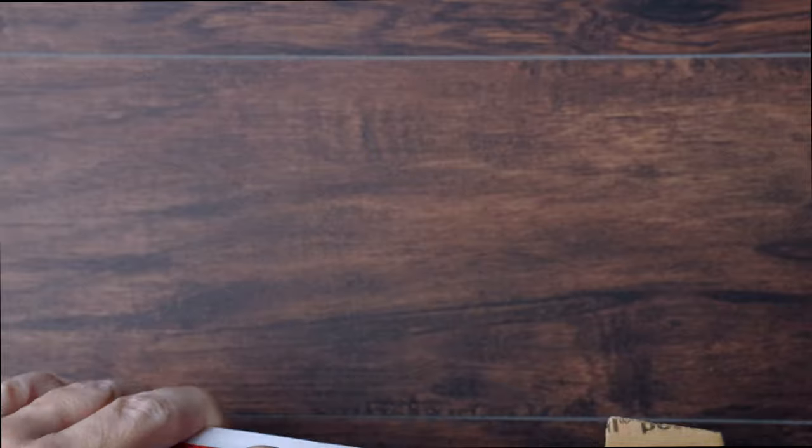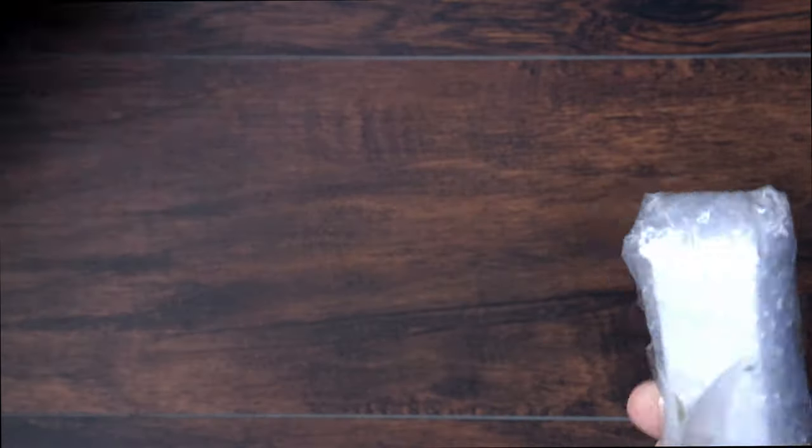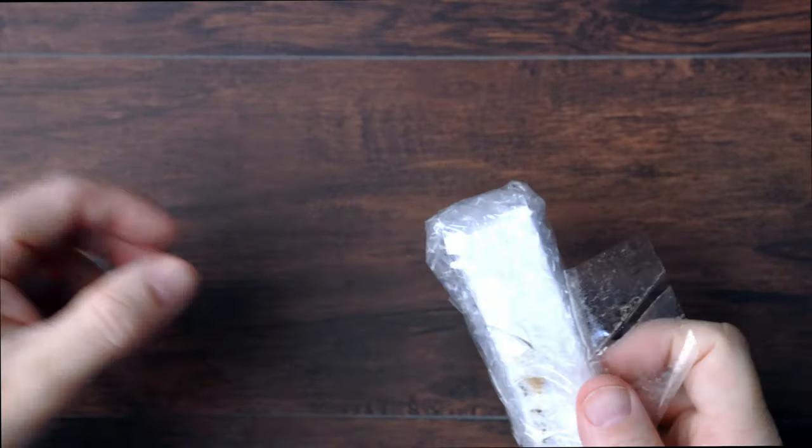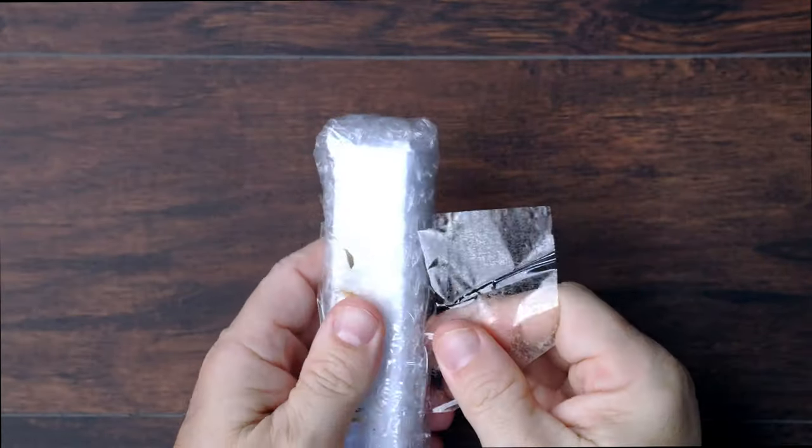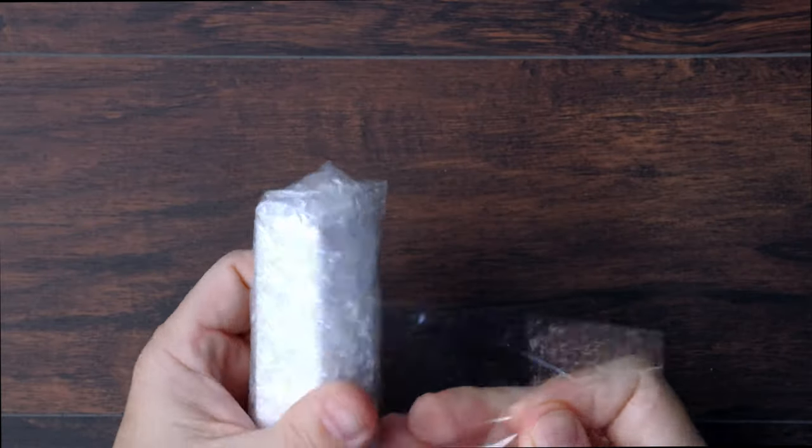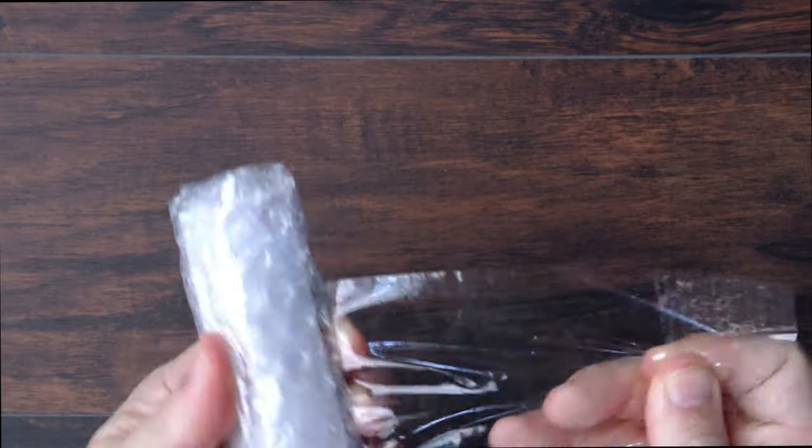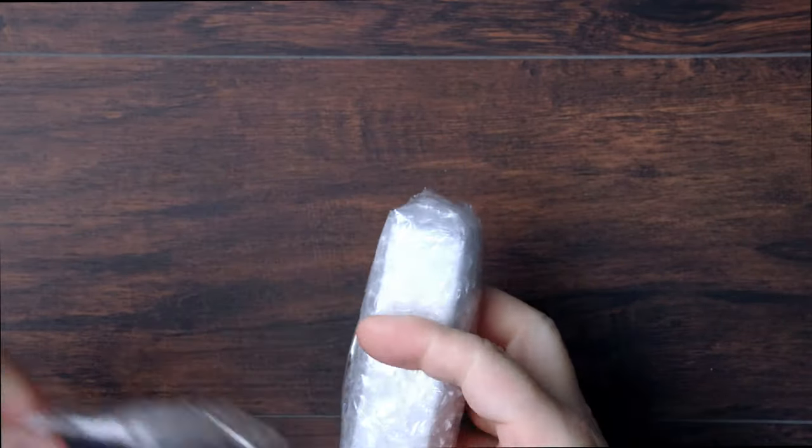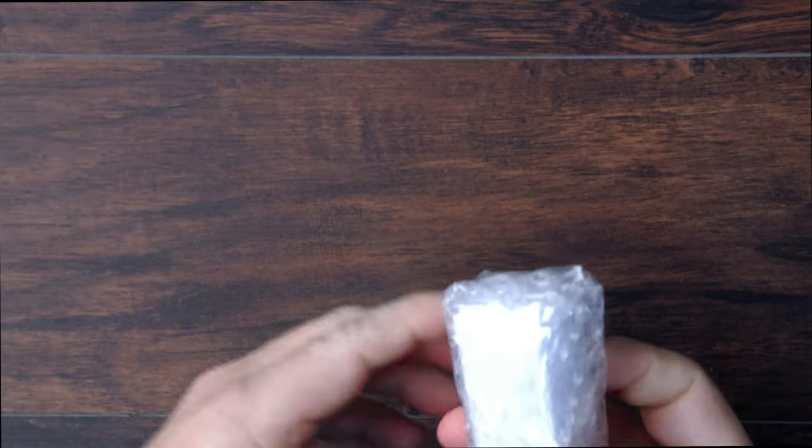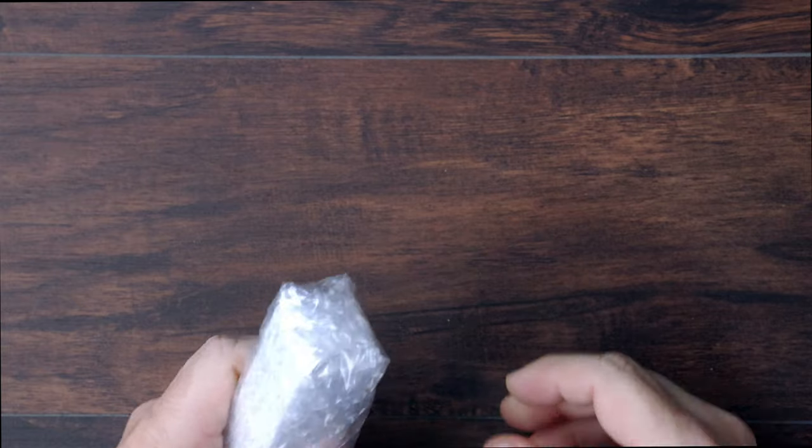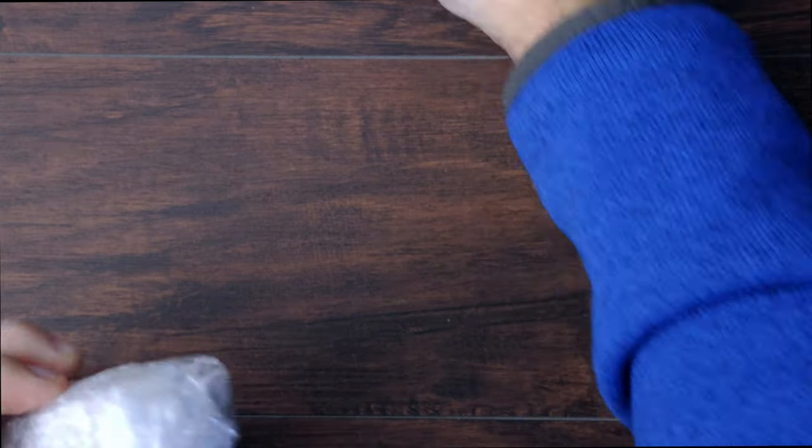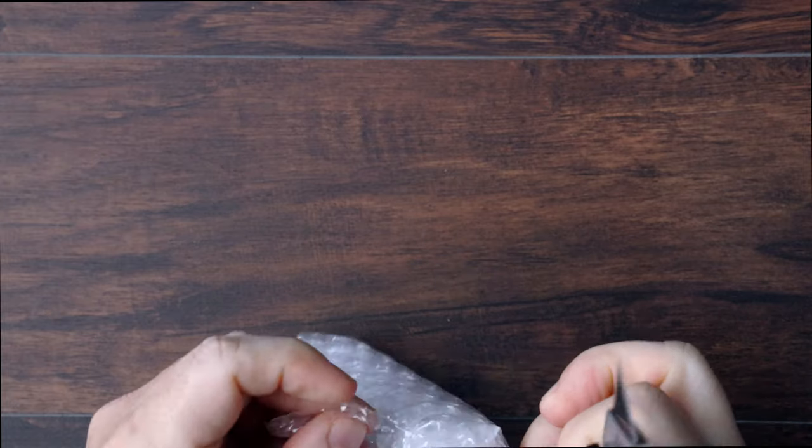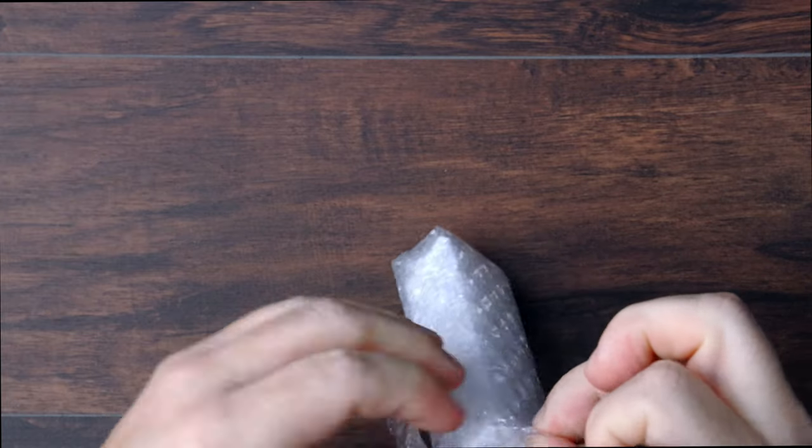Interesting. Again, taped to the box. Lots of tape. I'm going to have to cut some of the tape off here. There we go.